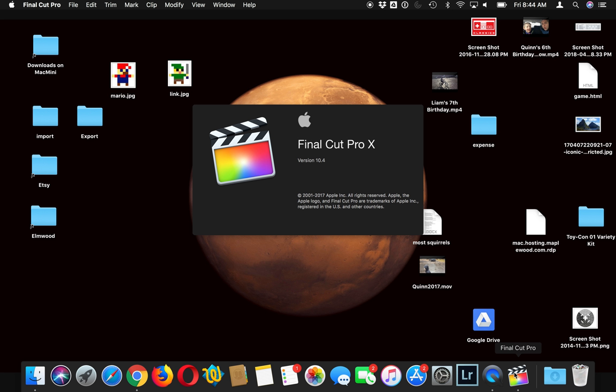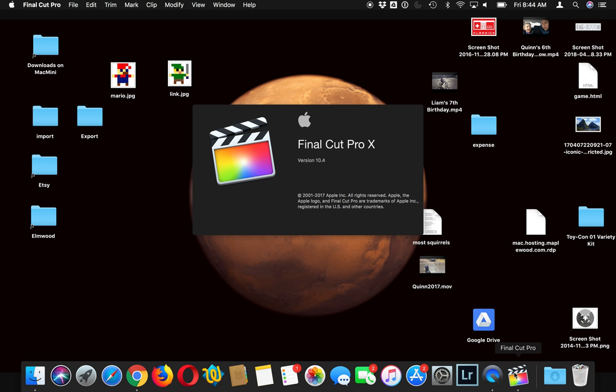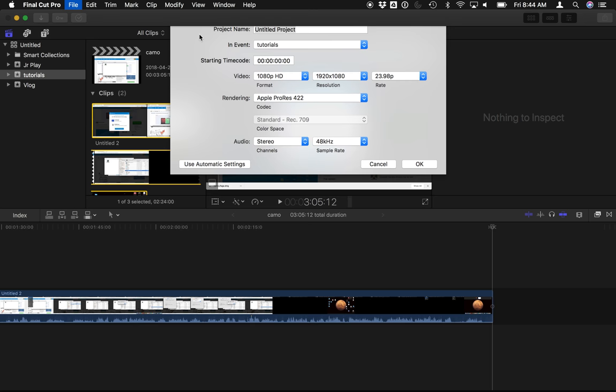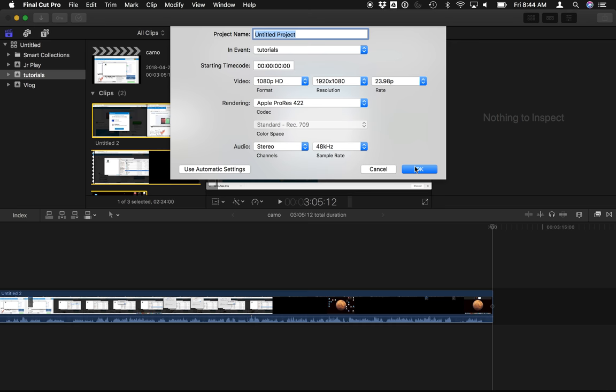In Final Cut Pro we are gonna import that image to start to our timeline, so I'm gonna create a new project, file new project, and we're gonna let it be a 1080p video.